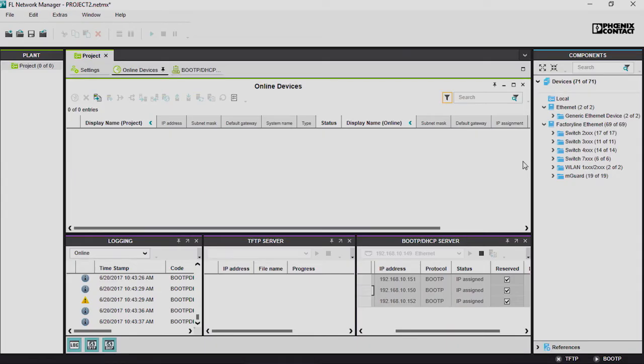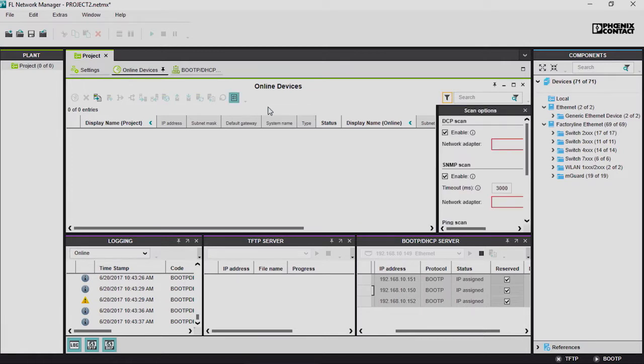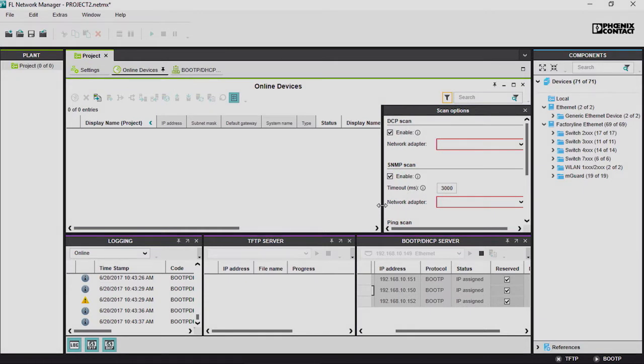Once the parameters have been assigned, the network can be scanned. For this purpose, the Scan Options menu offers three different possibilities.